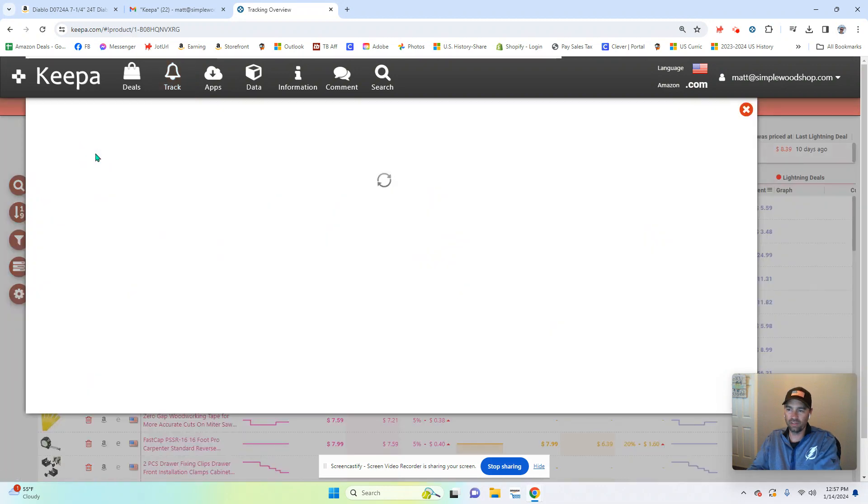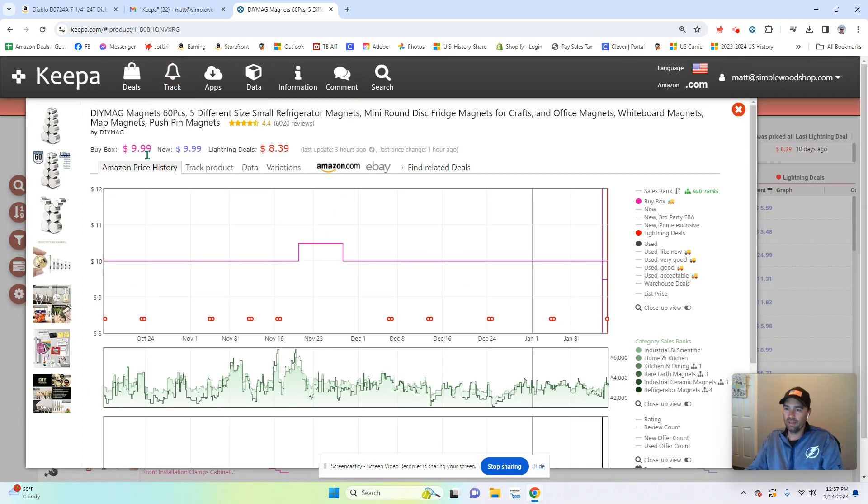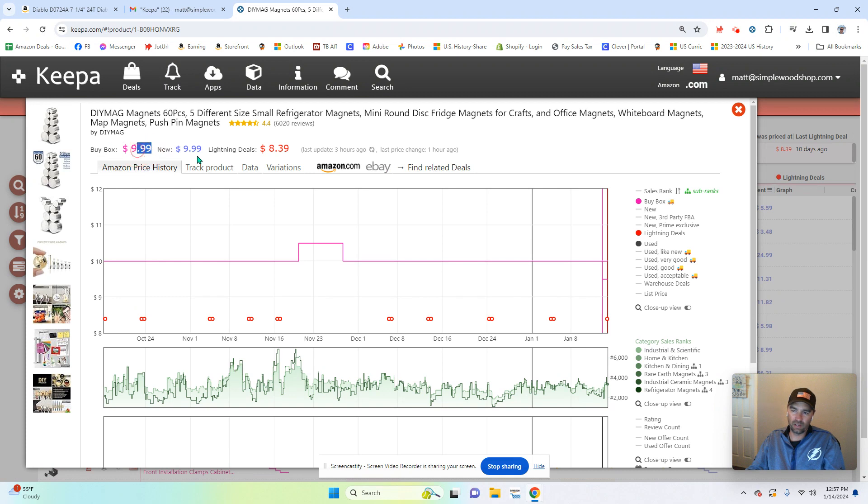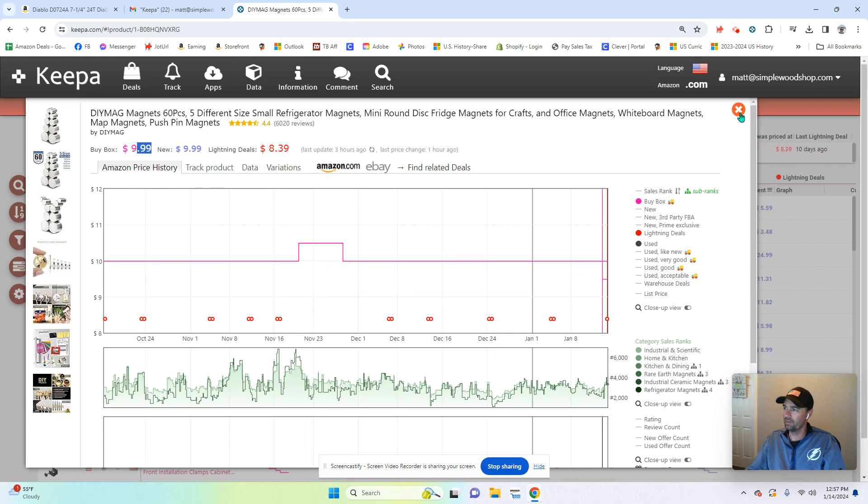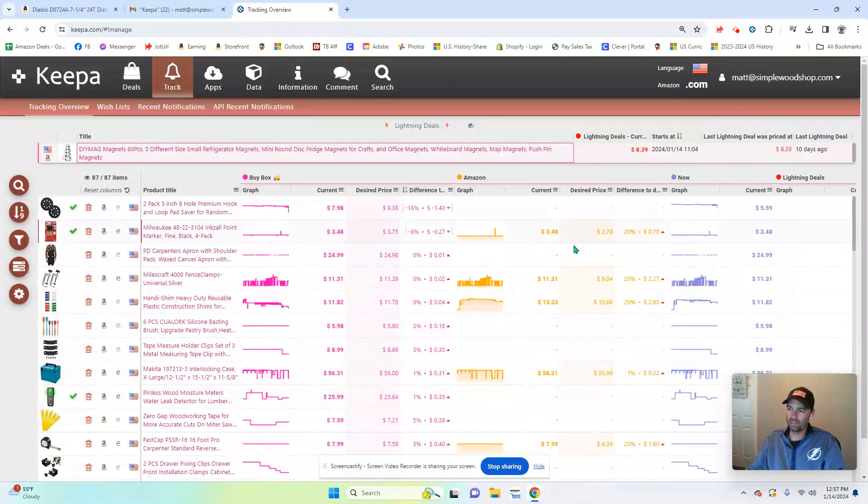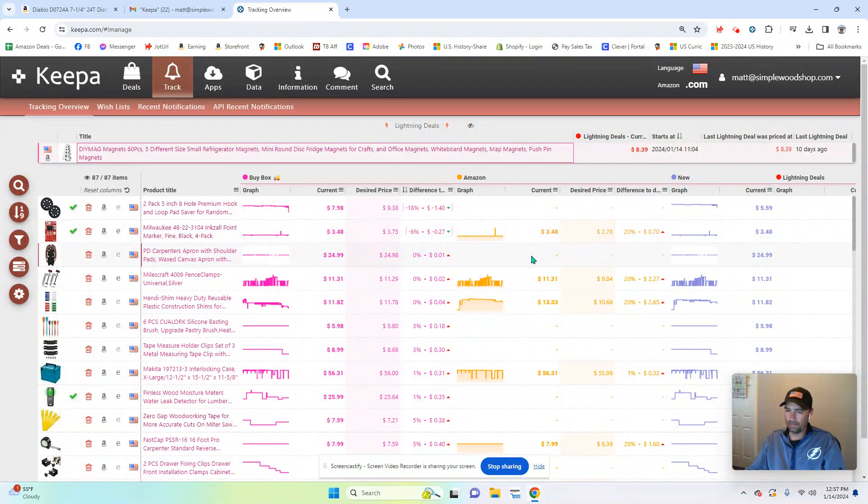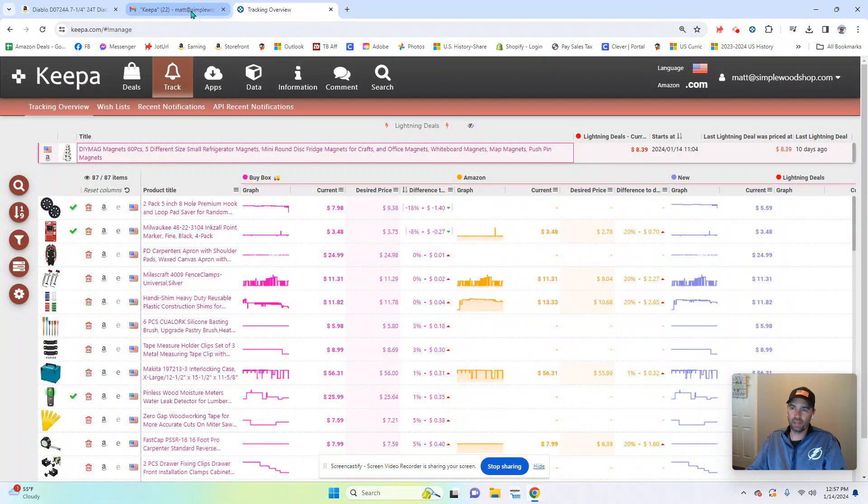If I click on this, it will tell me, yeah. So normally they're $9.39. It's currently a lightning deal, $8.39. So I can choose what to do with that information. Okay, so the other part is the notifications.